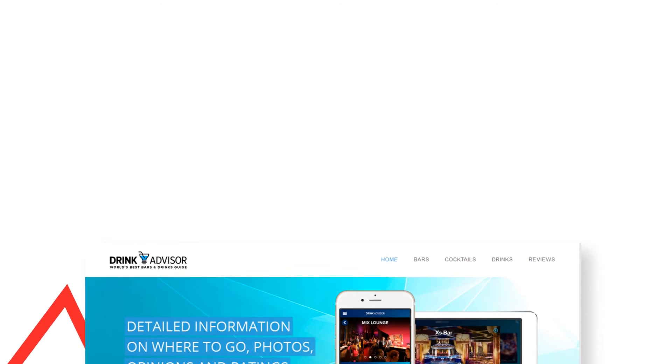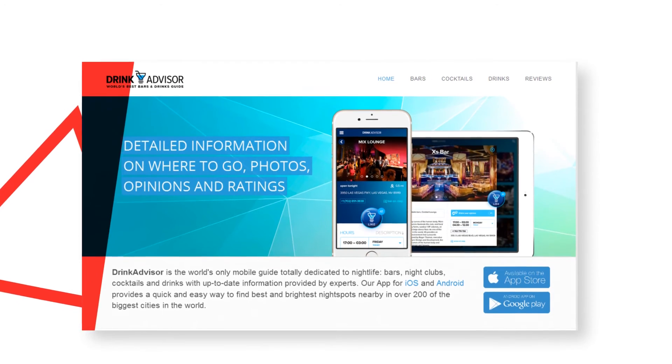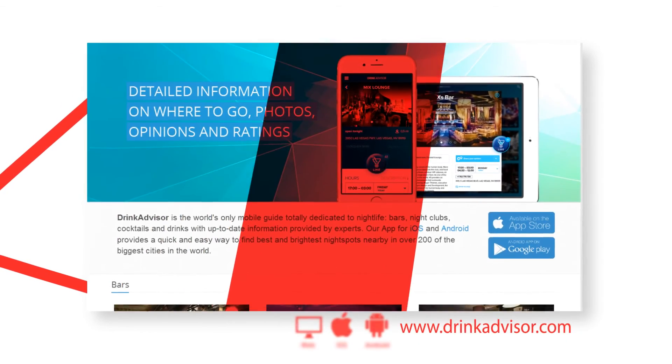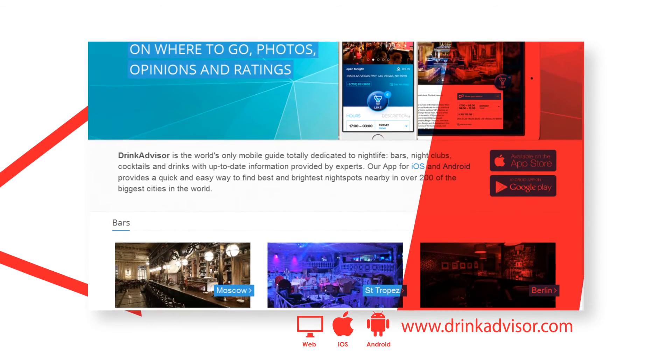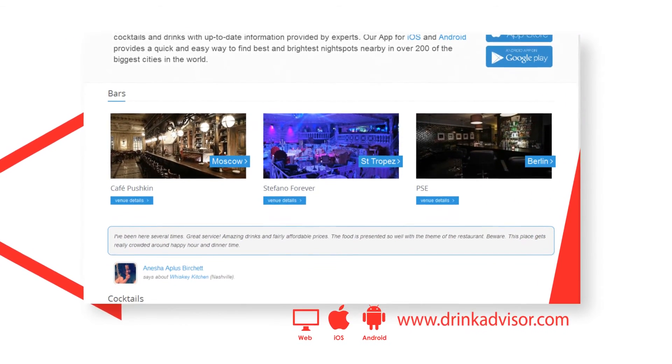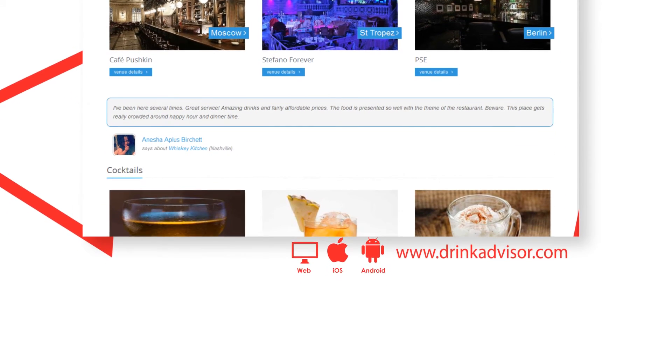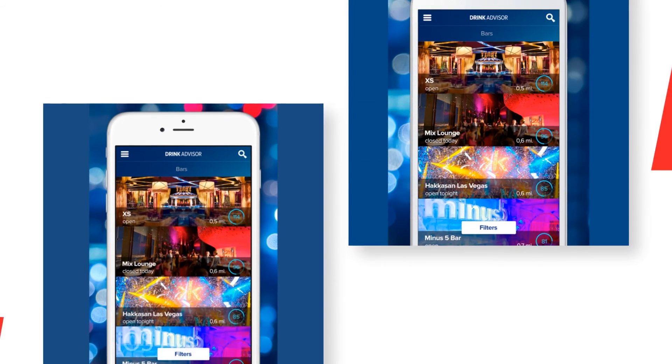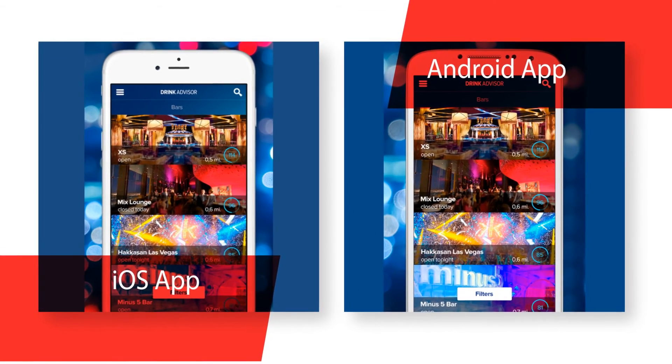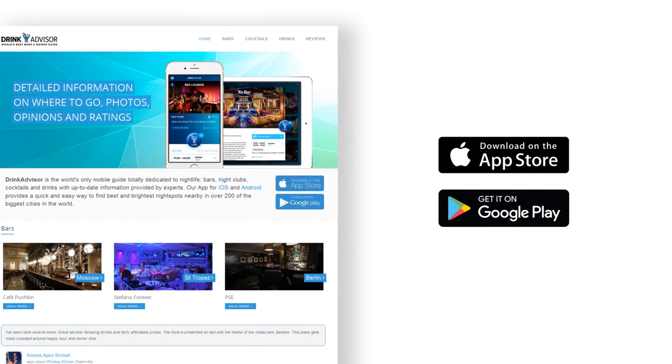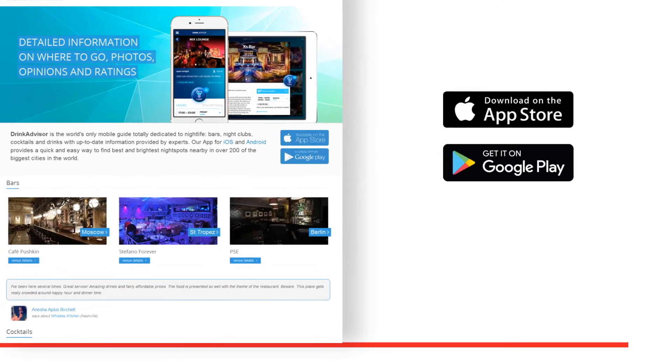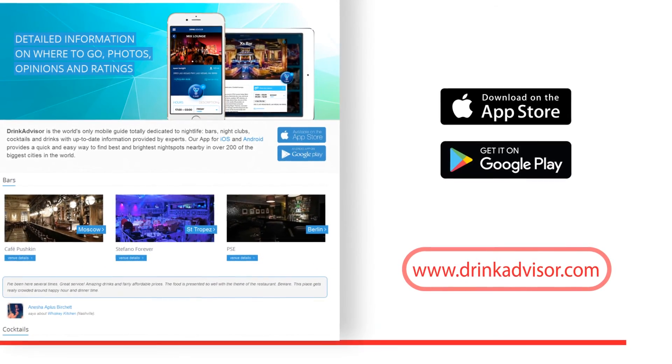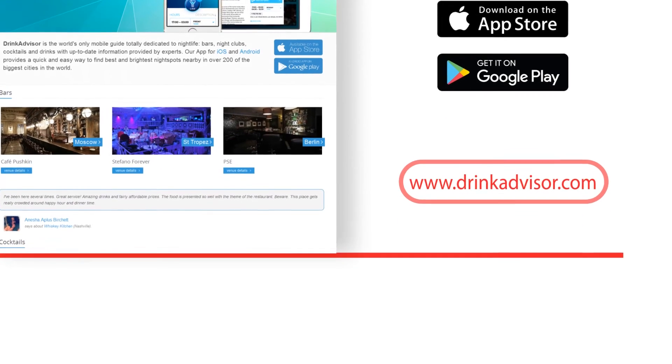Drink Advisor, the world's number one free bar, nightclubs and drink guides for frequent travelers and locals, is an application featuring outstanding number of well-established bars, restaurants and nightclubs, reviewed and rated by users worldwide. Drink Advisor is available in nine languages, making it the only international mobile digest totally dedicated to nightlife. Our app for iOS and Android provides a quick and easy way to find best and brightest night spots nearby in over 200 of the biggest cities in the world.